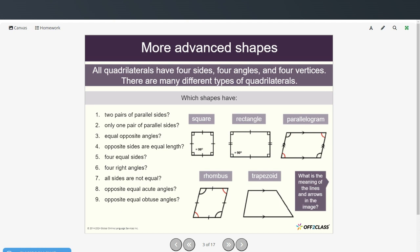So now take a moment and see which of these images fit each of the descriptions. Many of the descriptions will match more than one. For example, two pairs of parallel sides: square, rectangle, parallelogram, and rhombus all have two pairs of parallel sides. The trapezoid does not, because this side and this side are not parallel. Go ahead and try the rest, then restart the video when you're ready to see the answers.